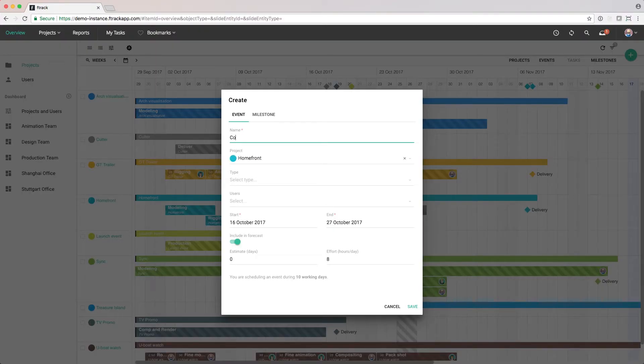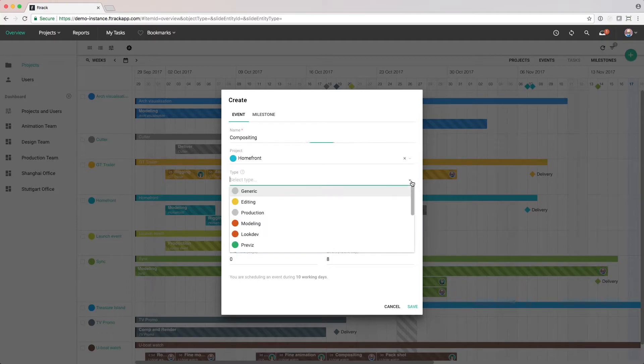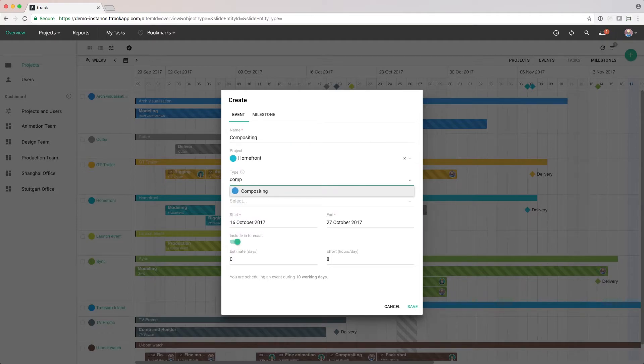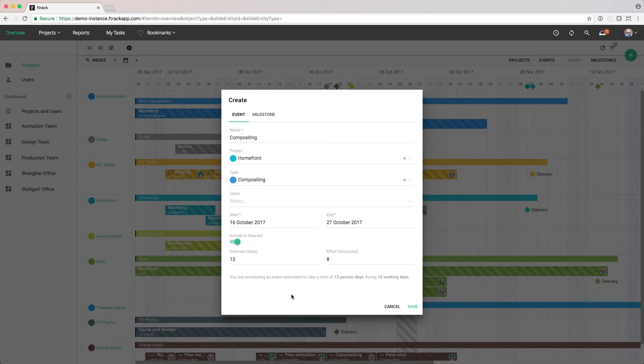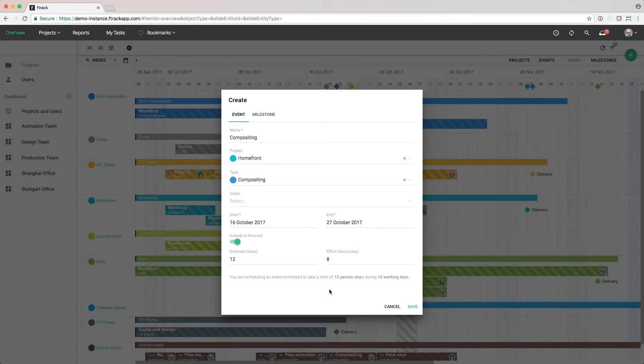We give the phase a name and a type. Then we're going to give it an estimate. Because we broke down the project into phases, we know we're going to spend 12 days on compositing. The estimate is the total number of person days that will be required to complete all compositing on our project.